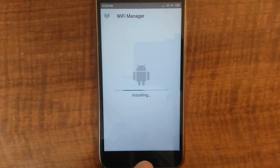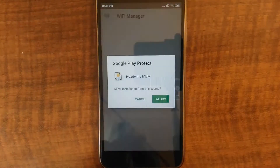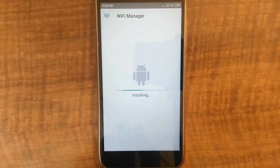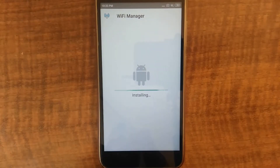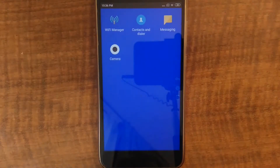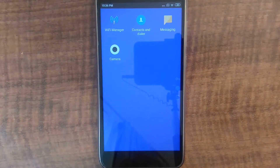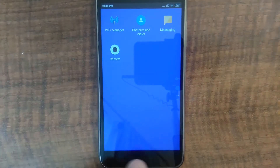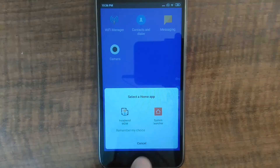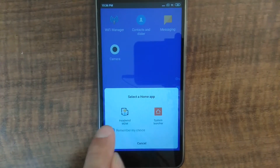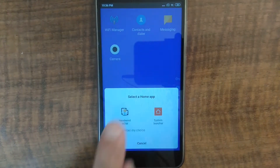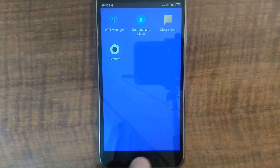I need to confirm every installation manually. Everything is configured, and you see the Headwind MDM main screen. I am now tapping home and setting up the default launcher. You can see that the home and back buttons are now working.